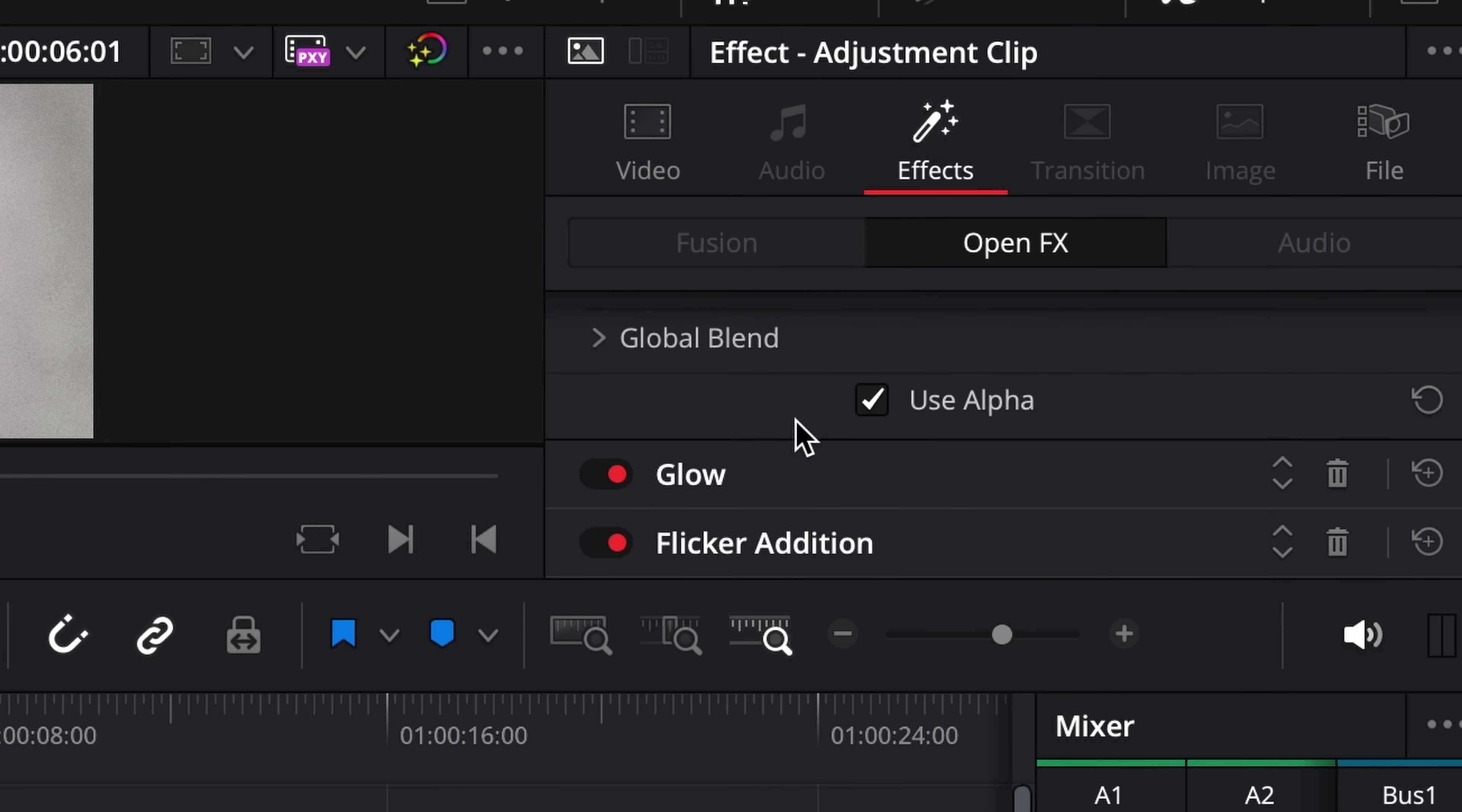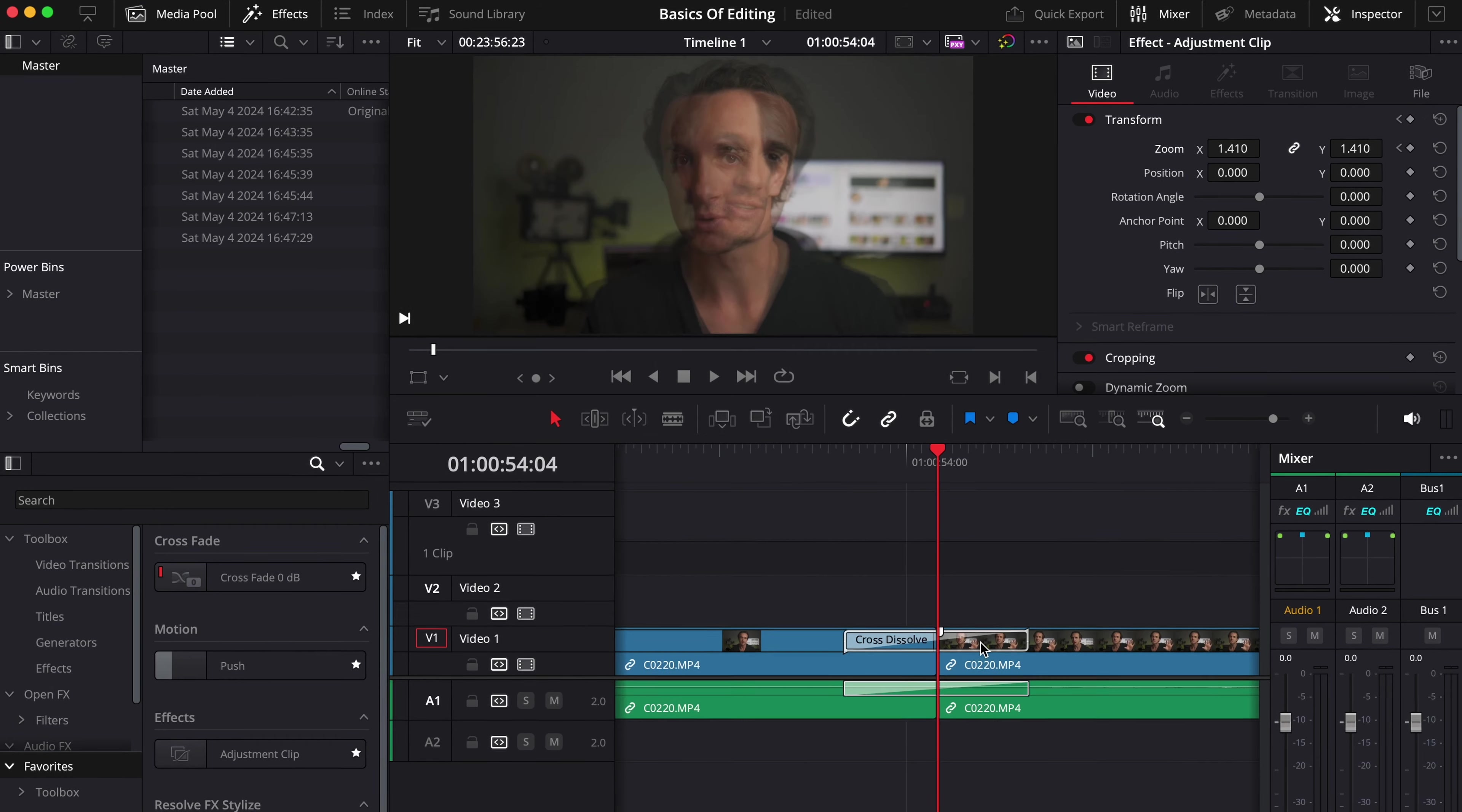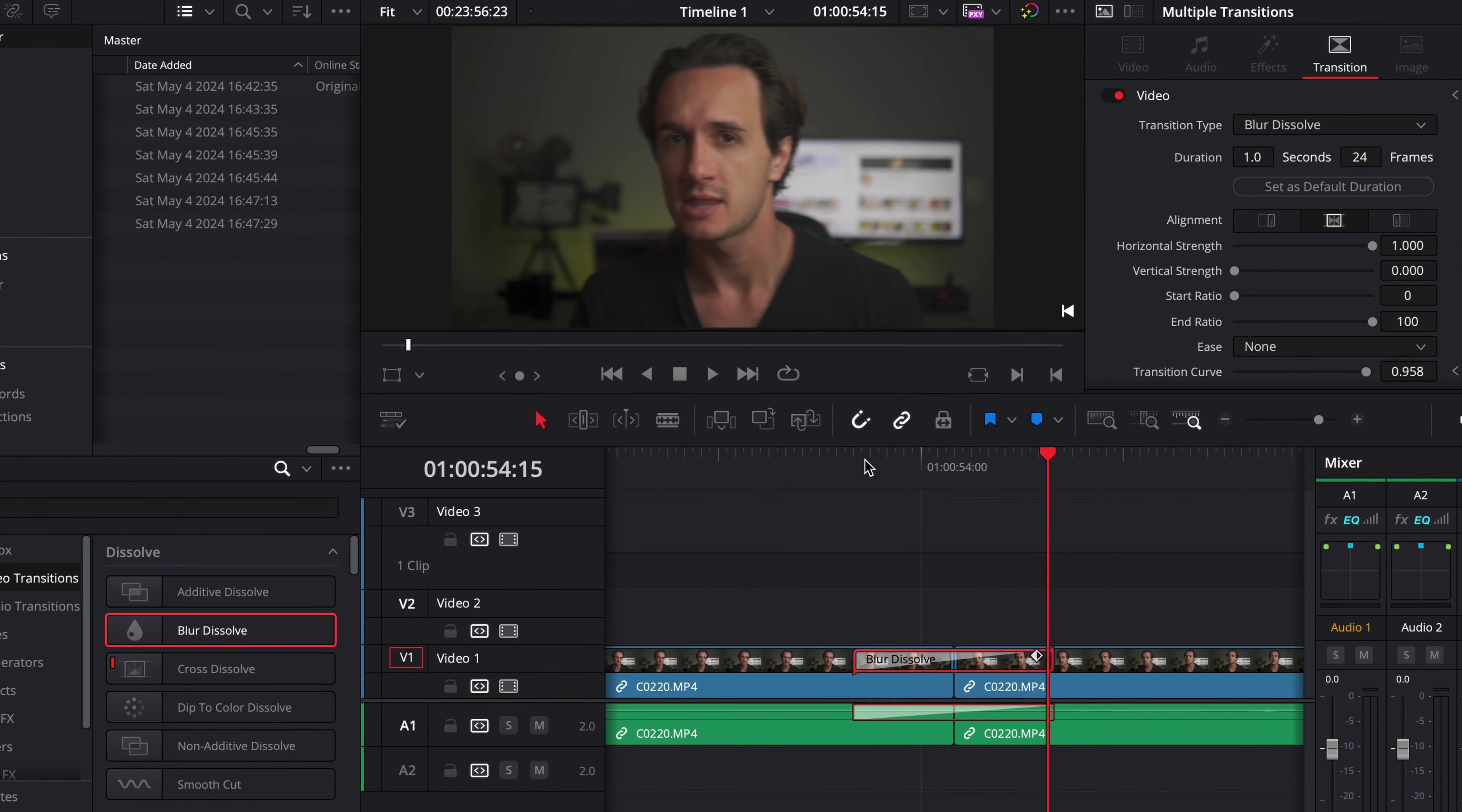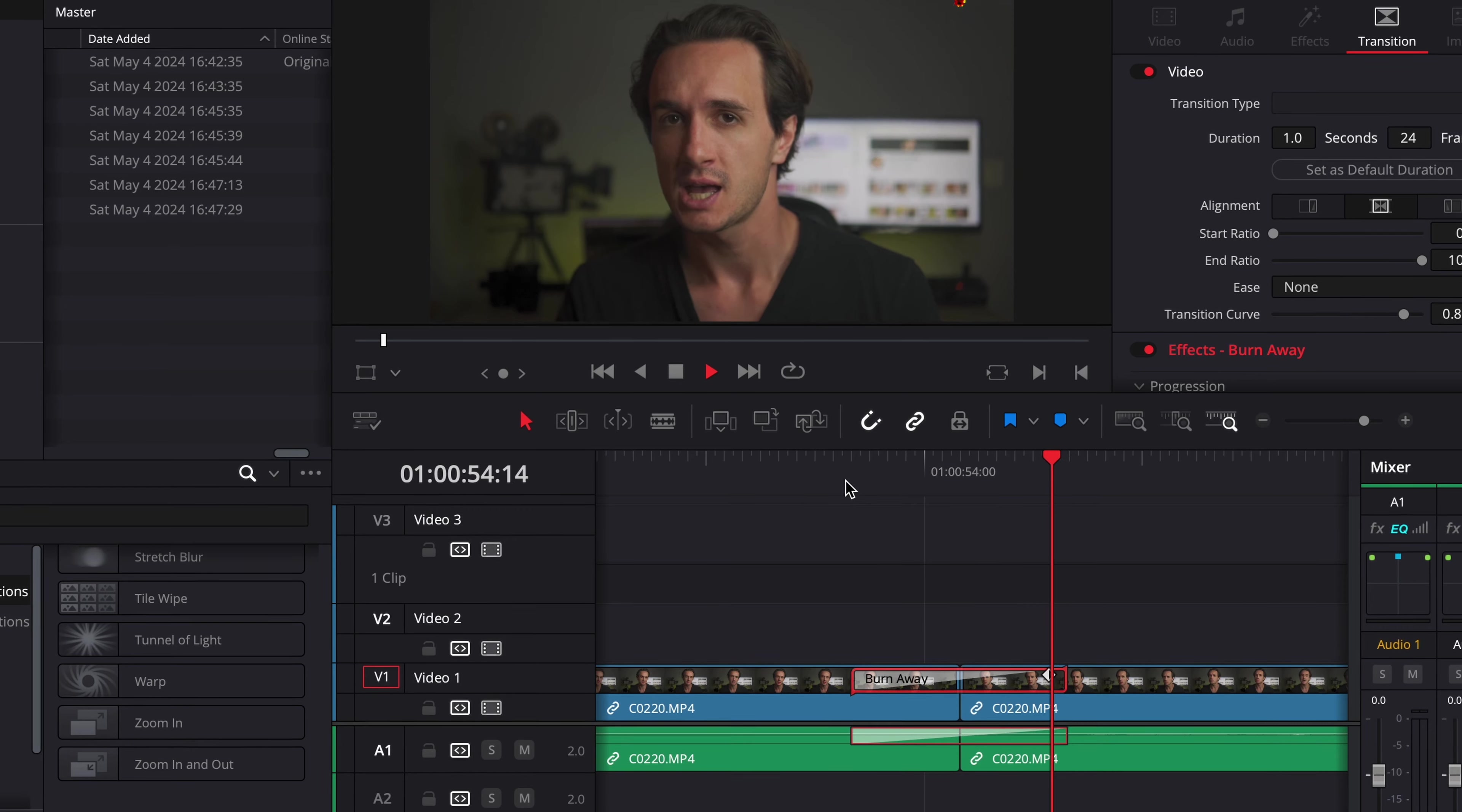Now, adjustment layers. You should learn how to use these because they're very simple to use. They're basically layers on the timeline that will affect everything, all the layers below them, in a way that you modify the adjustment layers. They're great to apply motion effects, transform effects, and color grading to multiple clips simultaneously. And the reason they're super useful is that when you need to change an effect, you just have to change the adjustment layer and leave the original clips alone.